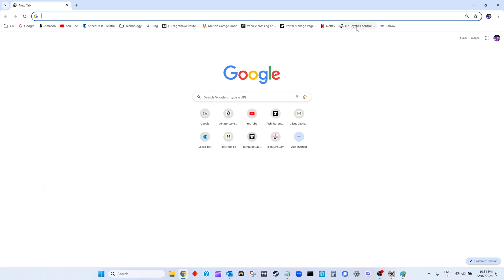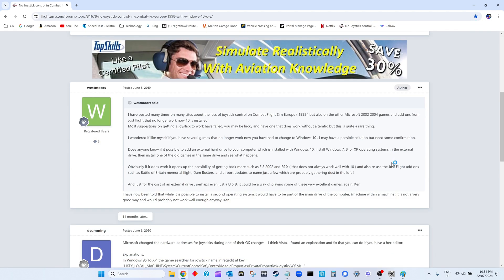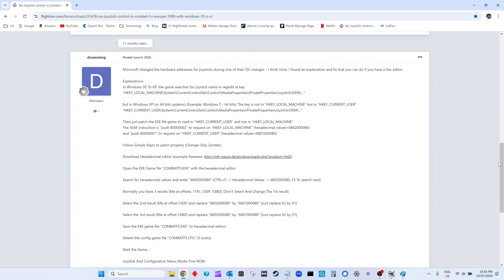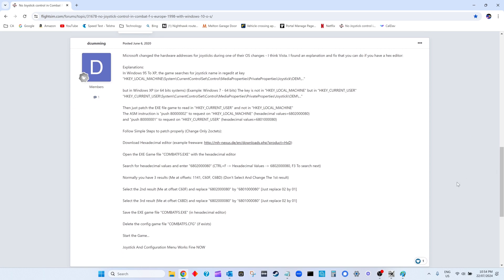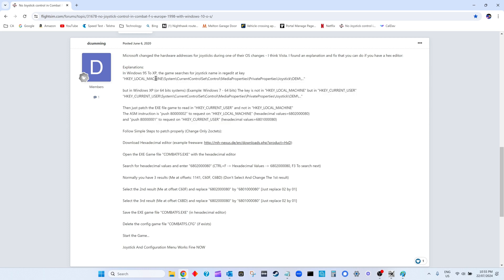This was posted by D Coming, so a quick shout out and thank you to D Coming for this fine article. The preamble here is really just saying that the joystick won't work because Combat Flight Simulator is looking in the old place in the registry, and the settings are not there for the joystick - they're in the new place. In the registry, it's looking in the node HKEY_LOCAL_MACHINE, whereas it needs to look in the node HKEY_CURRENT_USER.